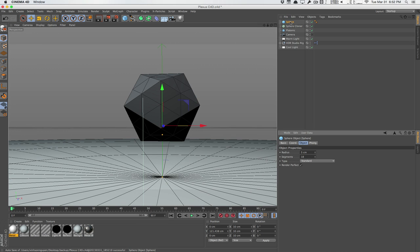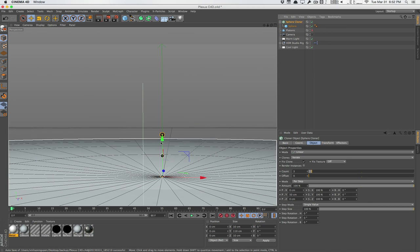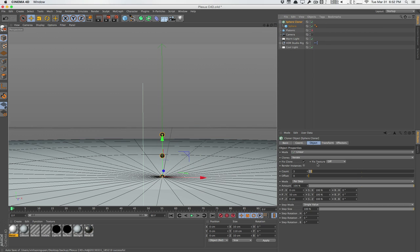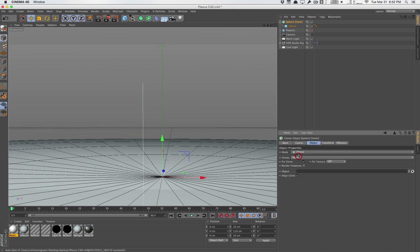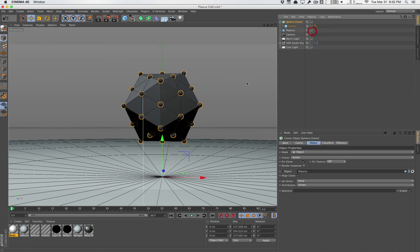And we'll put the sphere as a child of the sphere cloner. So right now the sphere cloner is actually just cloning our sphere three times in a linear mode. I'm going to change it to object. Now it's going to ask us what object do you want to clone around. We're going to select our platonic object.